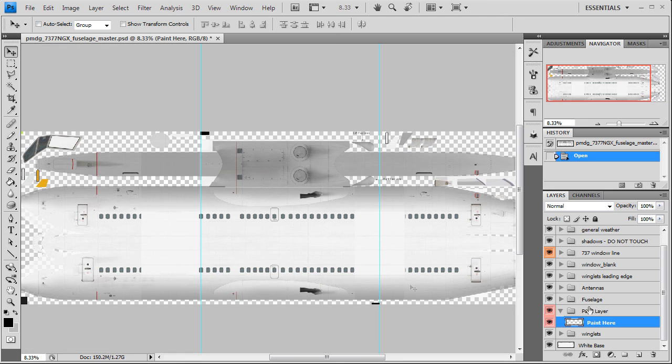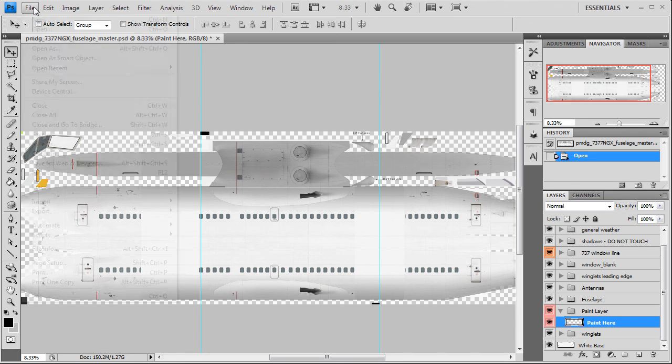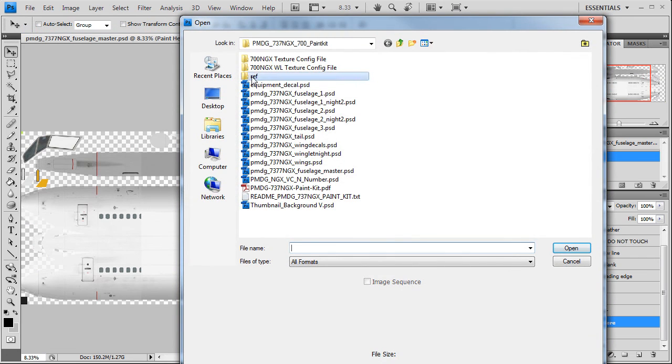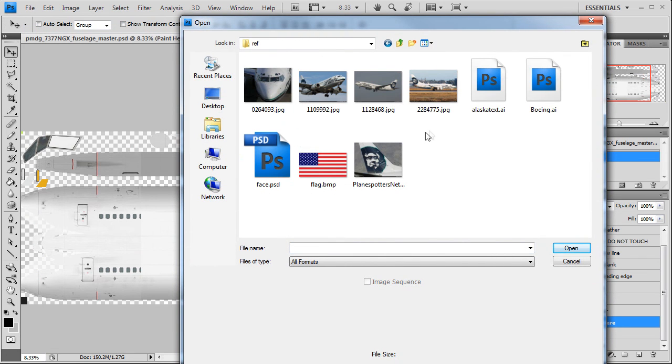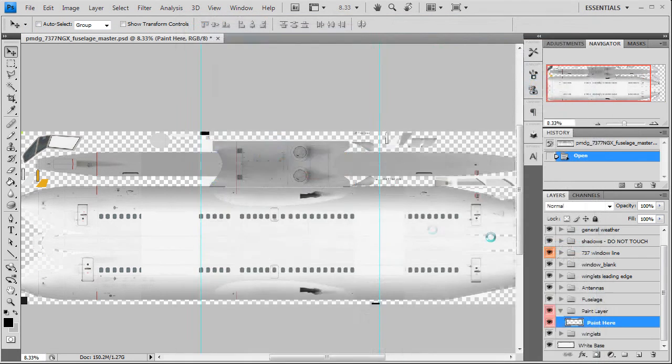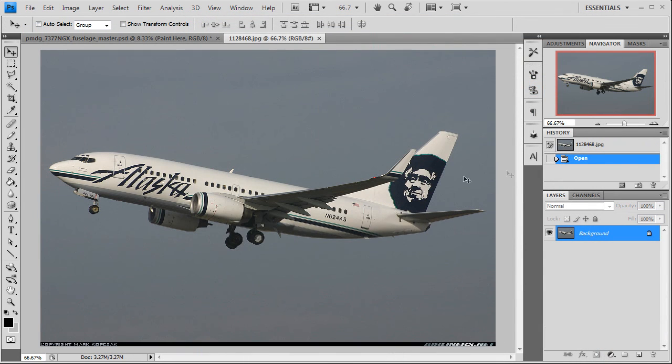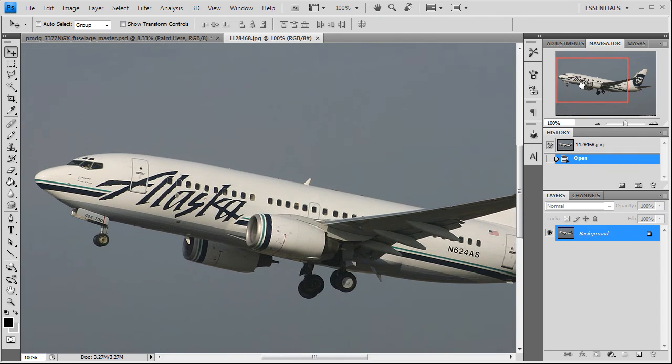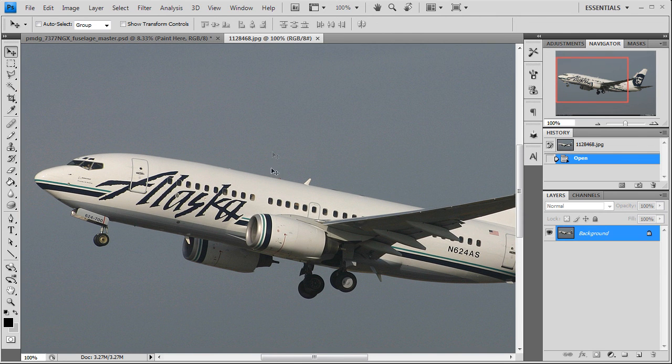We're going to apply the Alaska Airlines text that is right here. Go ahead and open up the photo here, the left side of the aircraft, which is what we're going to be painting on first. We're going to be adding this text right here. It's actually blue in color, it looks black but it's blue.